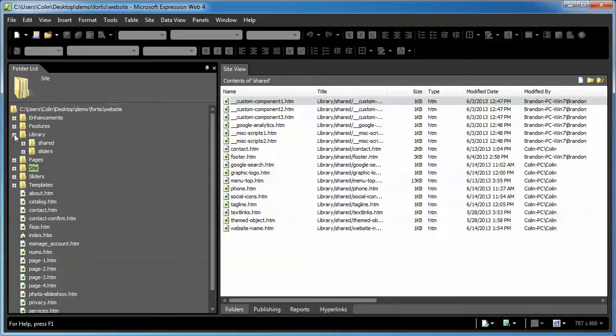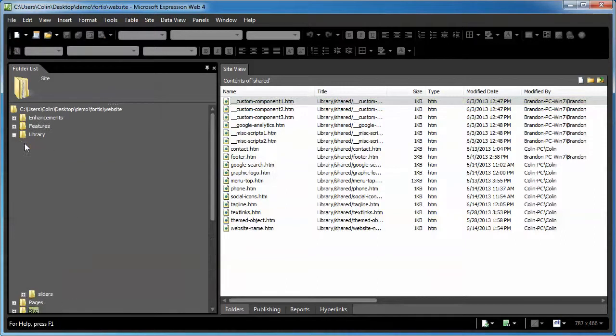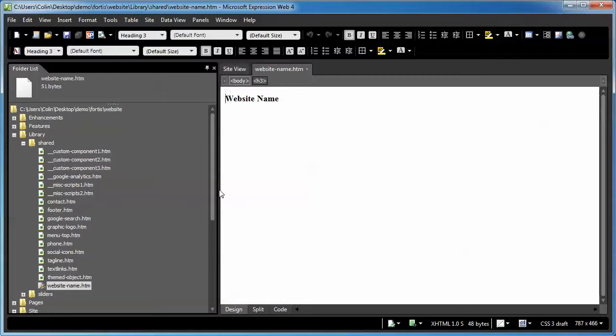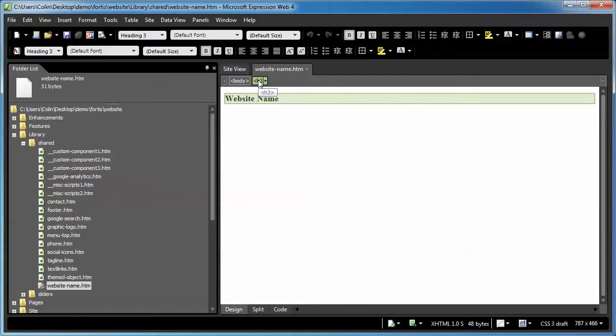We're going to go to our library, shared, and our website name page. We're going to open that up. Typically when I make changes, I just click right on the H3 tag and then type in a new name, Collins New Logo, as an example.